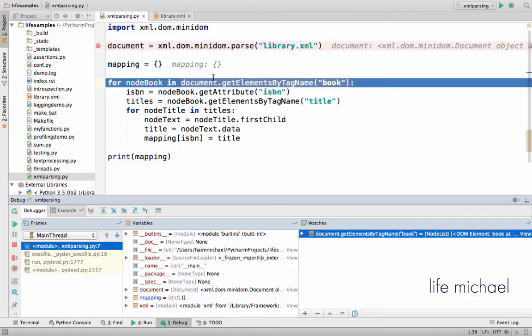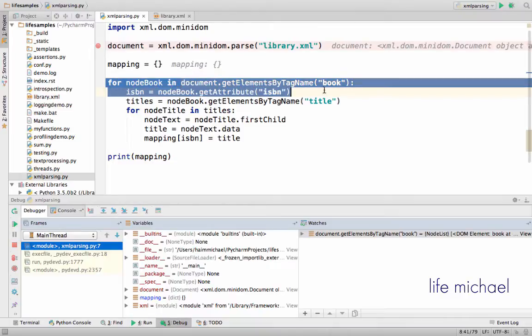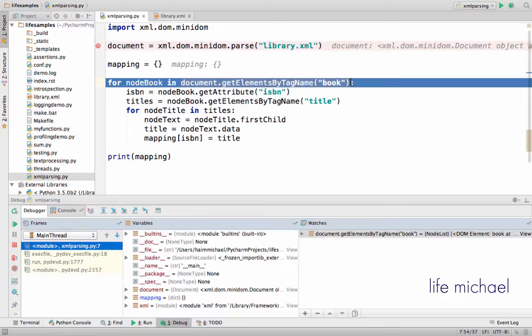Here this expression is actually a NodeList which is kind of a list of Node objects that each one of them represent a specific book element. Now when this for loop is executed...